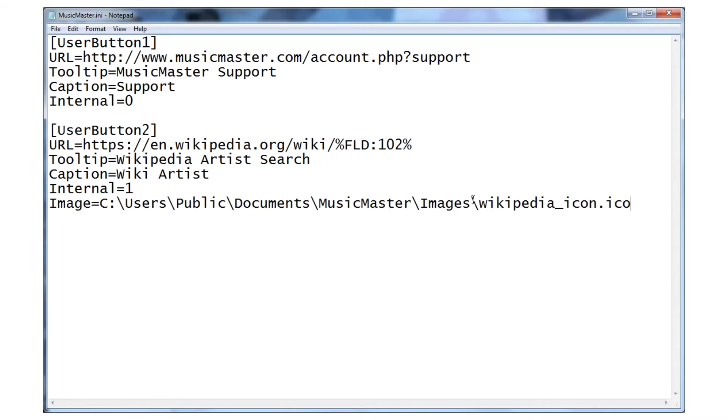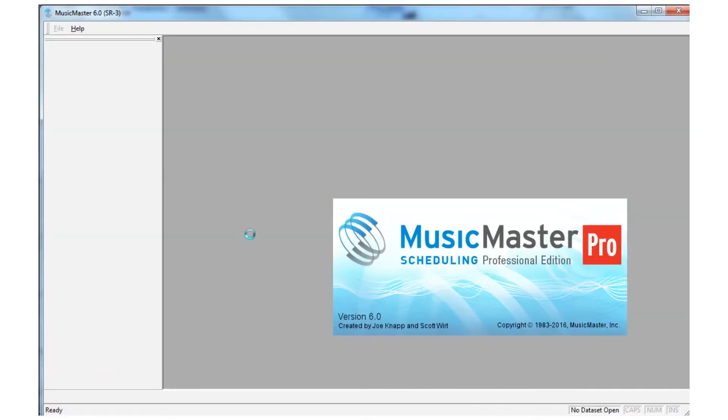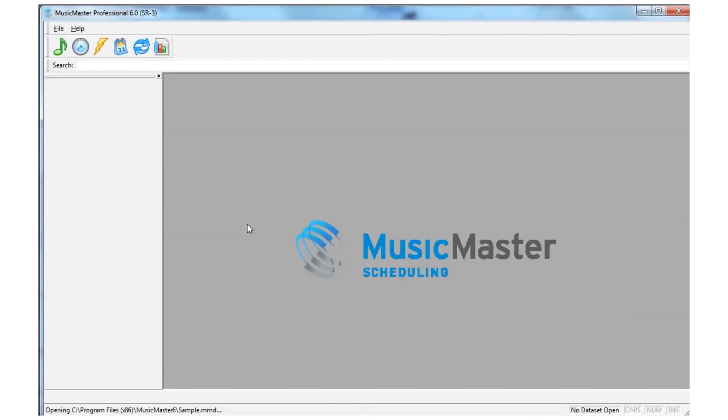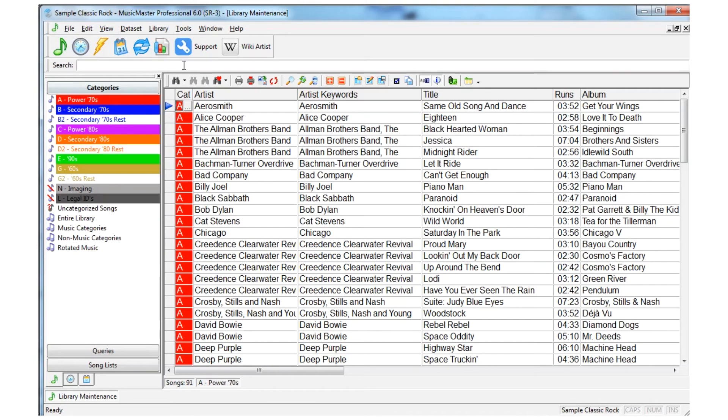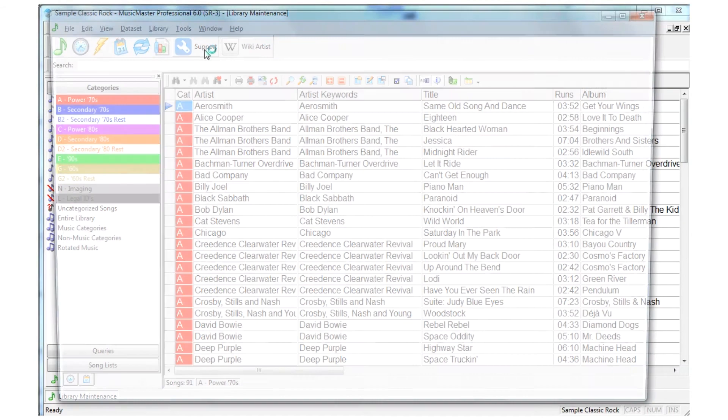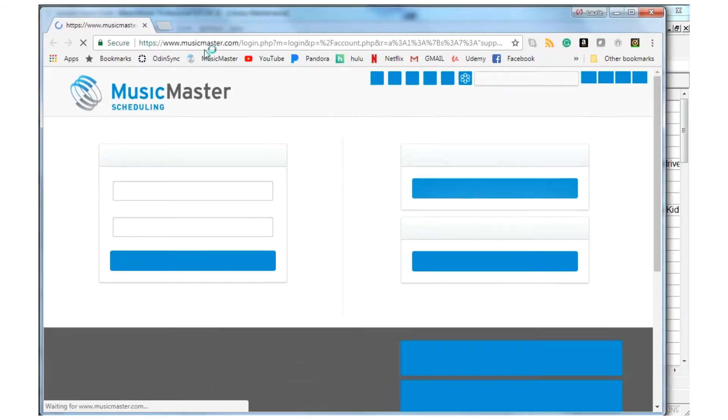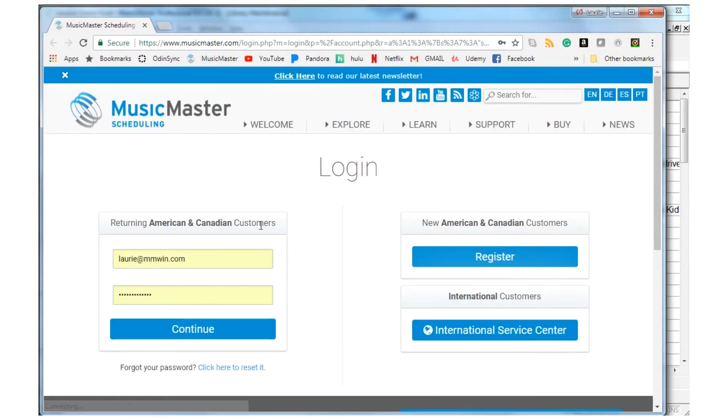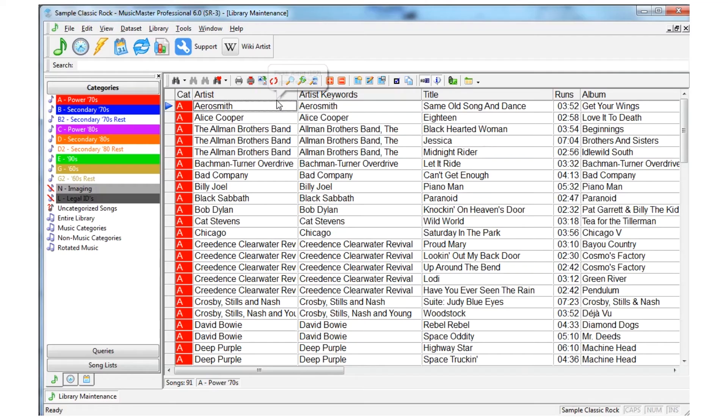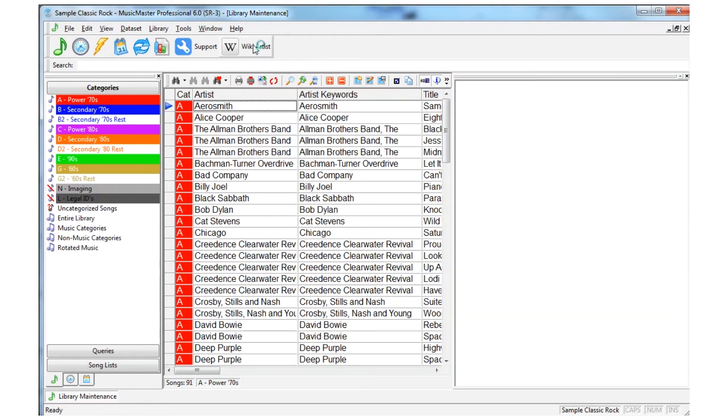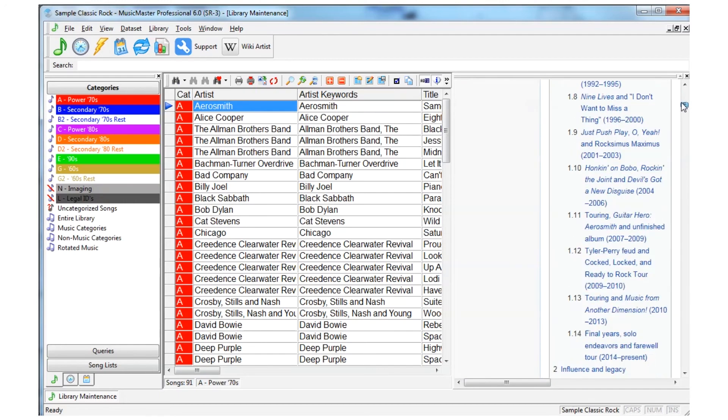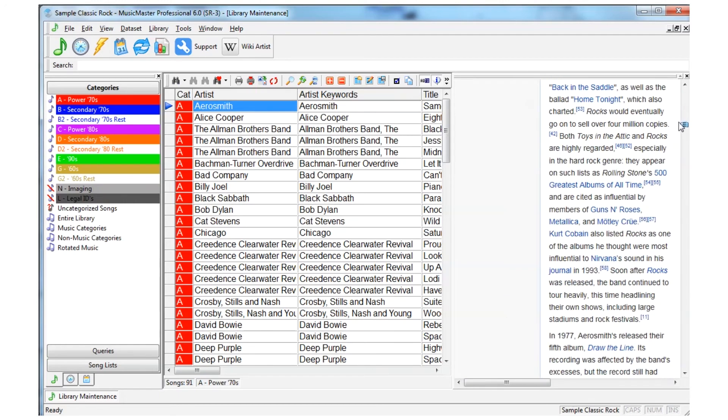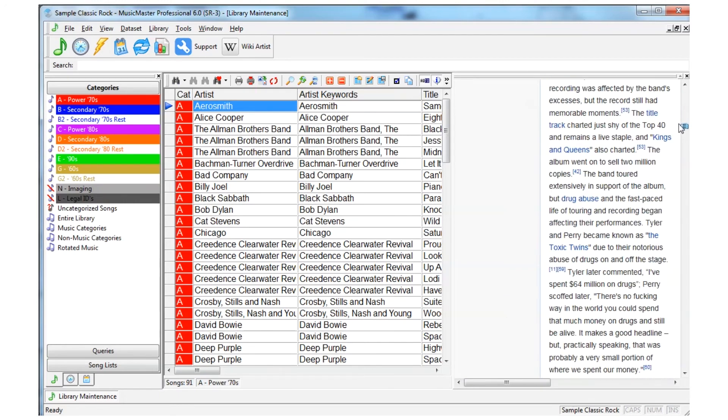Let's check out what we've done so far. Save the file and launch Music Master. Here we can see the button for launching the support portal and it takes us right to the Music Master website. Clicking the Wikipedia button brings up the internal browser and loads a Wikipedia search for the selected artist, in this case Aerosmith.